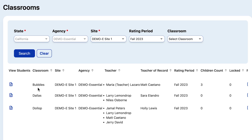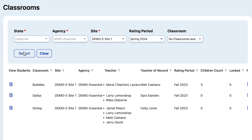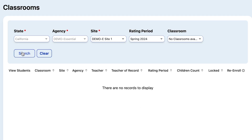We want to reassign the Bubbles class into the Spring 2024 rating period. First let's make sure nobody else did it already — that the class does not already exist in Spring 2024. So let's change the filter to Spring 2024 and select Search. As we can see, there is no Bubbles class or any other class in the Spring 2024 rating period, so now we know that we need to assign the Bubbles class to Spring 2024.